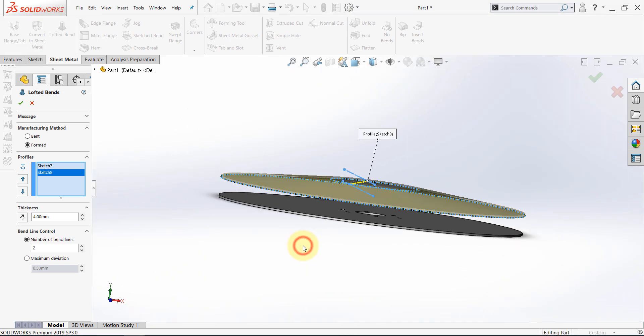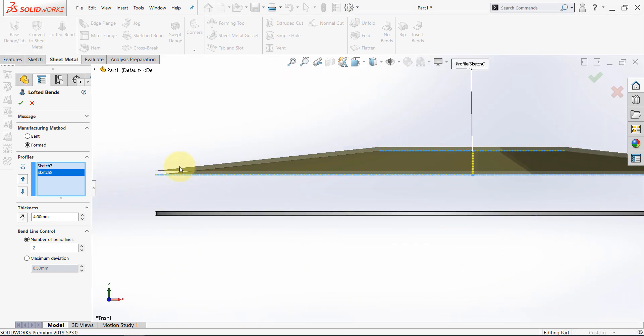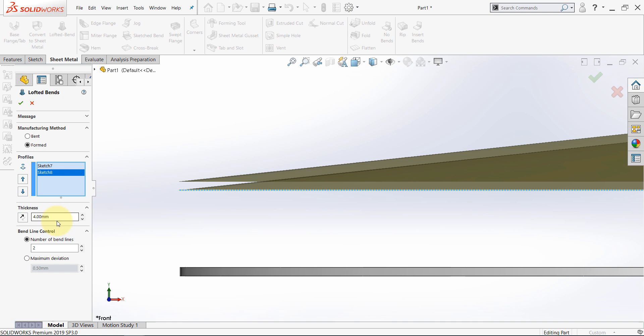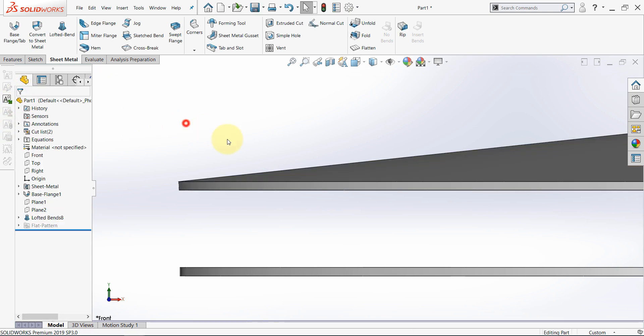Let's double check the direction of the thickness. It's correct, and the thickness is 4mm. Then hit OK.